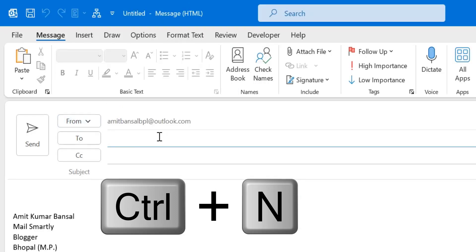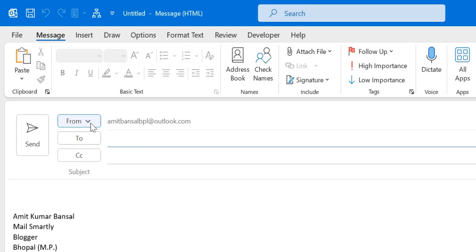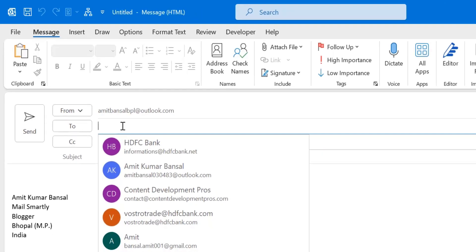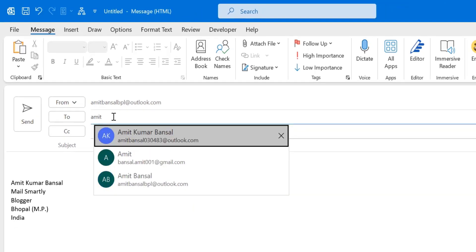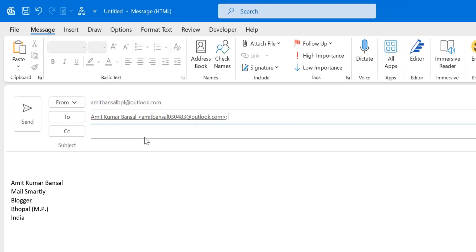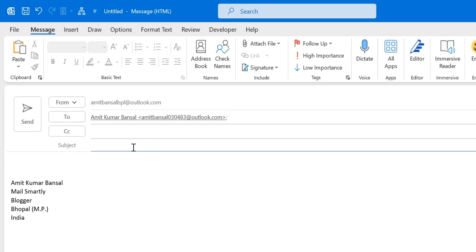First I have to enter the email address of my recipient. I'll use my own email address to show you the difference between Flag for Me and Flag for Recipient. Then I enter the subject.